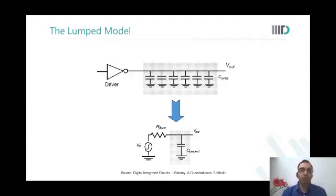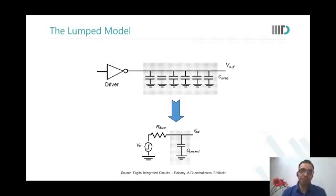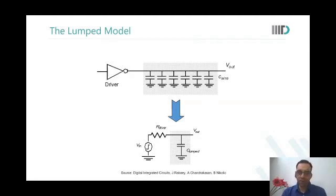The simplest model of wire delay is to model only the capacitance — not even the resistance of the wires. You club all the capacitance into one C_lump and say that is all it is.